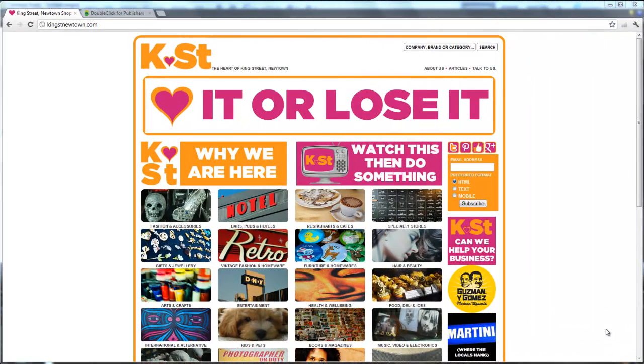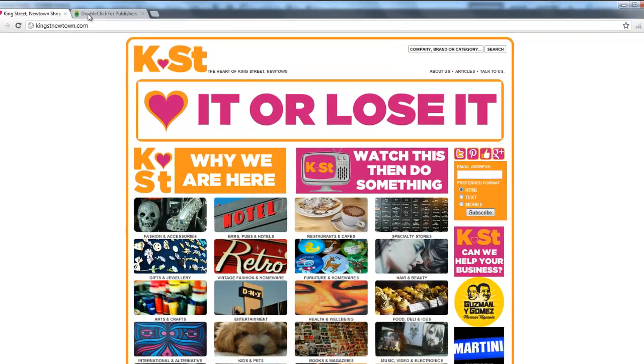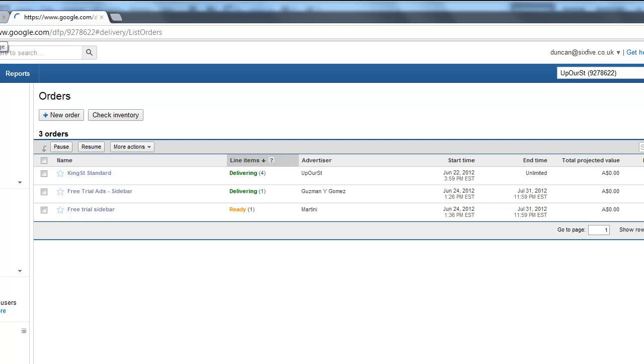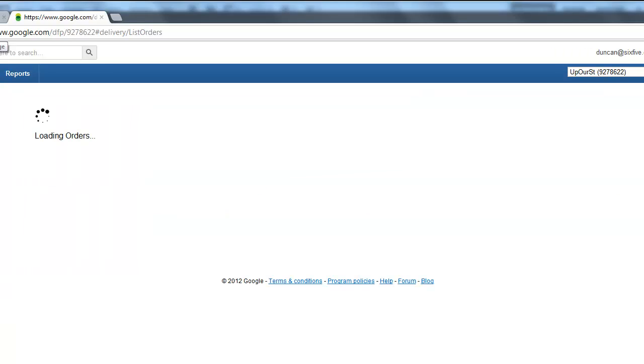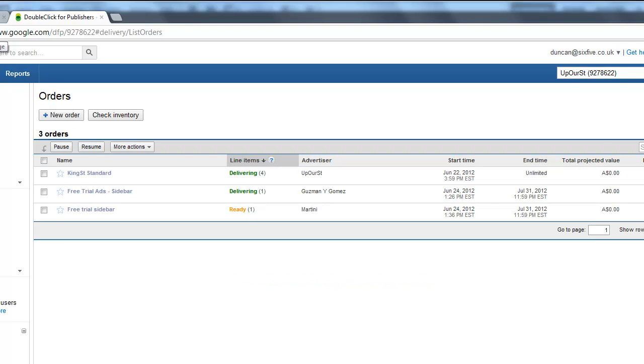Here we are back again and I've just refreshed the page and you can see that we've got our King Street, our Guzman and Gomez and our Martini down the side. If we go into double click, we'll see now that we've got the Guzman and Gomez is now delivering. I'm actually just going to refresh this page as well. And we should see now that the Martini advert we put in should also be delivering. Not quite yet. We're at it about 10 minutes apart, so we'll get some data on those in a minute. There we go. All done.